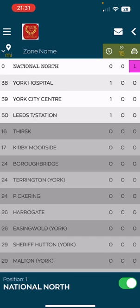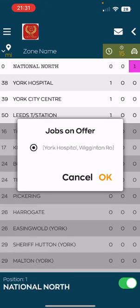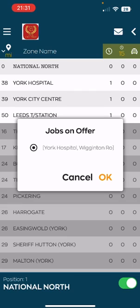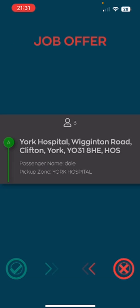To bid on a job, simply click the zone you are interested in and press bid. The pickup address will be displayed to you. If there is more than one booking, you can simply choose which booking you would like to bid on. Simply press OK to register your bid. This takes about 10 seconds for the system to send you the booking, should you be successful.